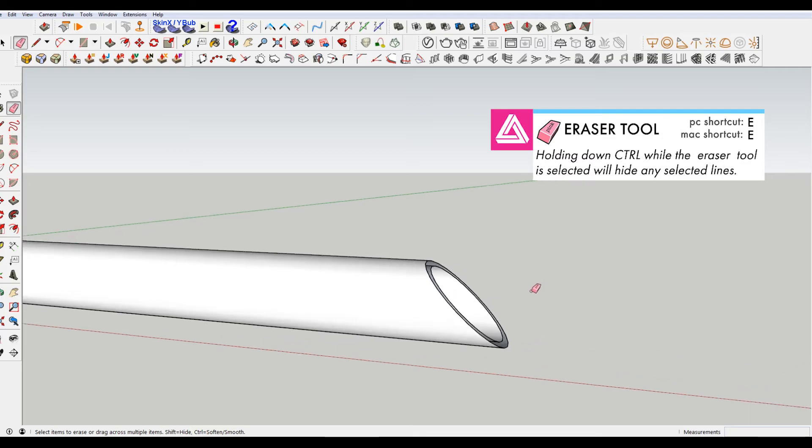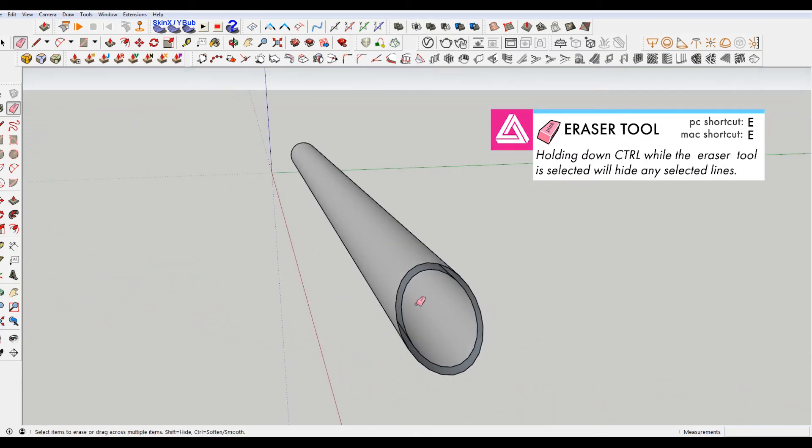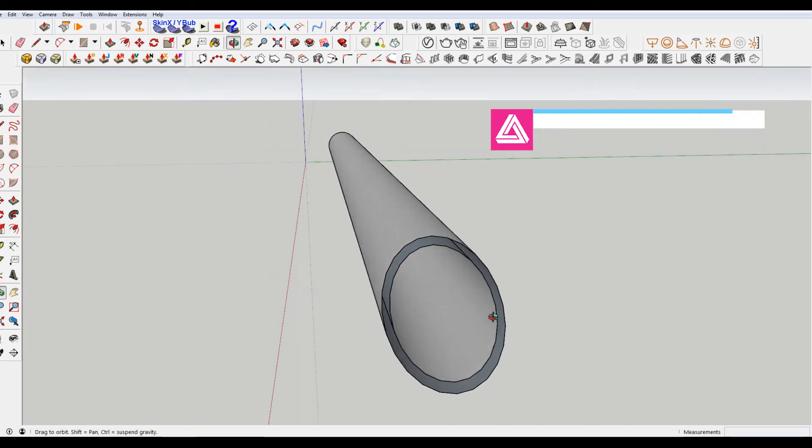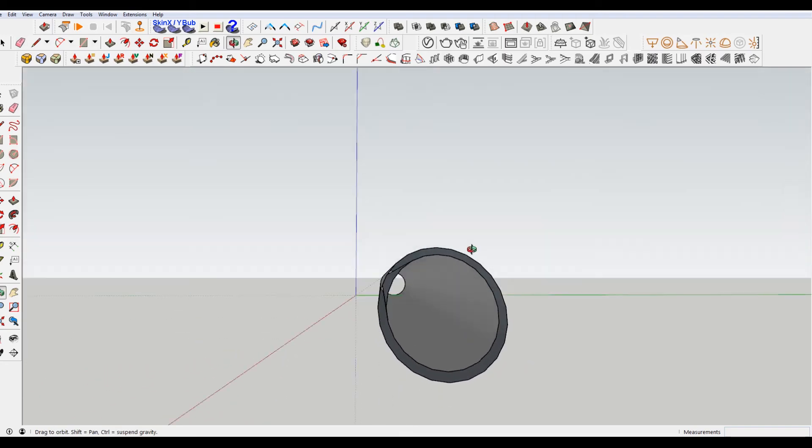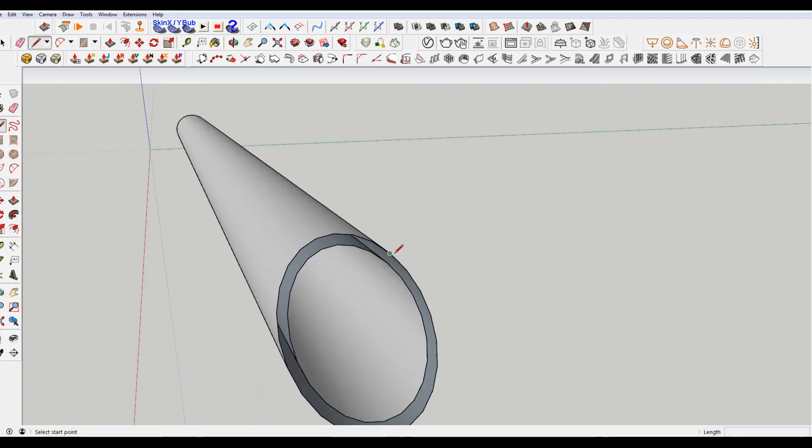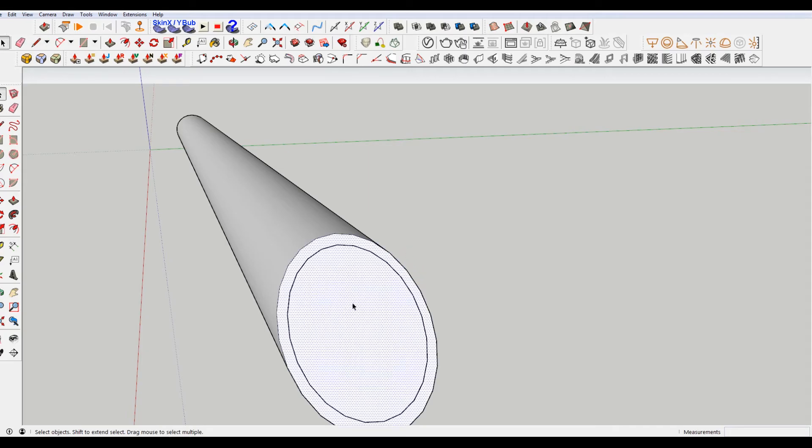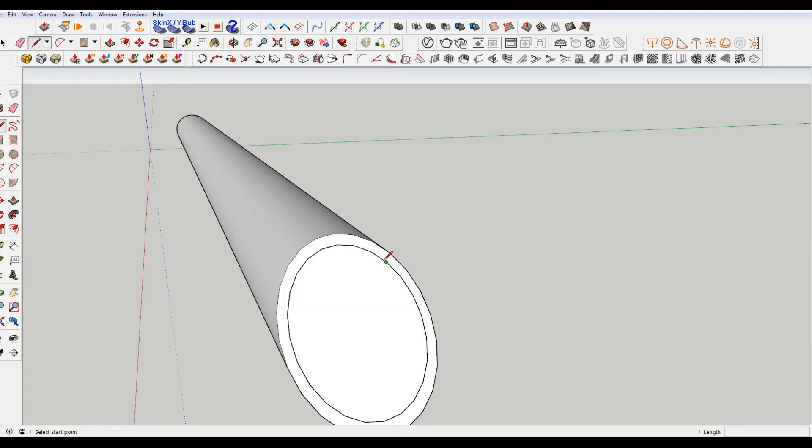But you can see here the end is actually not filled in. And if you draw a line on the outside, it just makes a full circle. So you actually have to draw a second line on the inside and then delete it if you want your end to be capped, essentially.